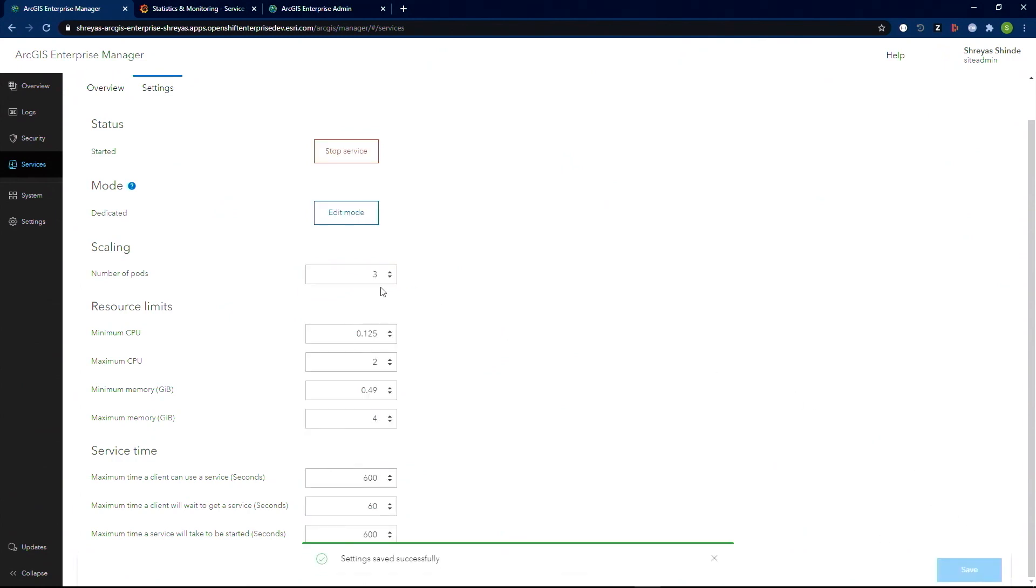Let's go ahead and change this to three. It's going to take a few seconds for the new pod and capacity to be provisioned and to have it reflected on our dashboard.